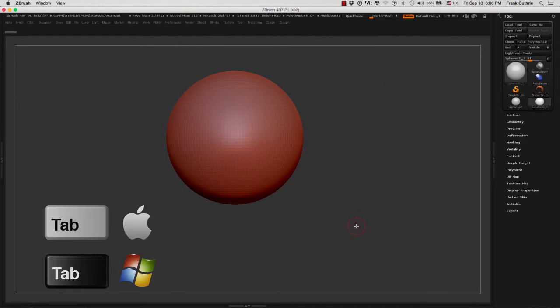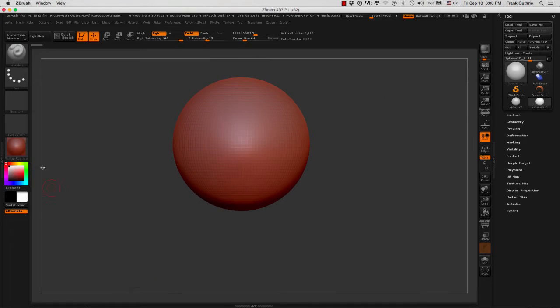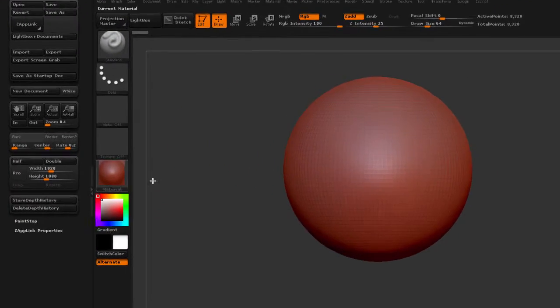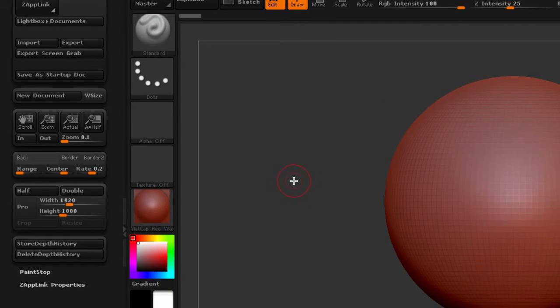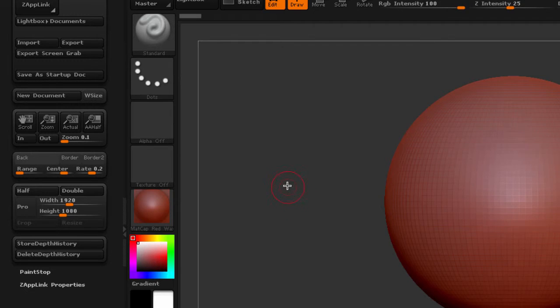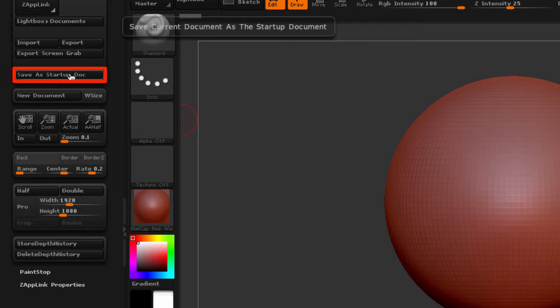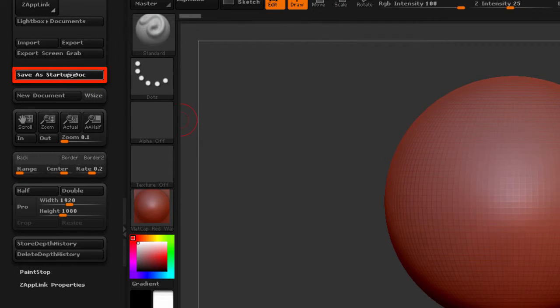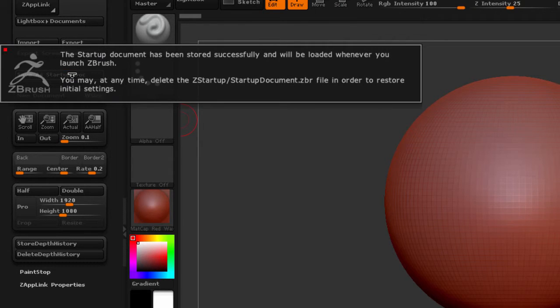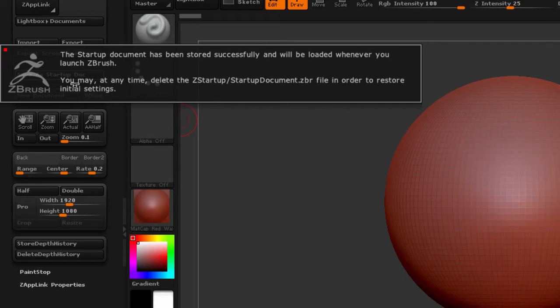I'm going to hit Tab again. Now, the last thing that we want to do is store this document so that every time we open ZBrush, we will get the same dimensions and the same color for a background. I'm going to go to Save as Startup Document, and ZBrush will tell us that the startup document has been stored successfully and will be loaded whenever you launch ZBrush.